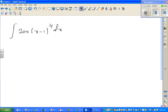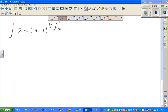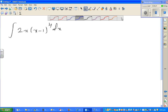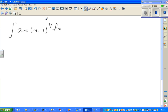Let's look at this definite integration question again. Find the integration of 2x times (x minus 1) to the power 4, dx. So here this is the heavier part. As a rule of thumb, as I've told you, whichever is the heavier or difficult part, you take that as u. So let u equal to x minus 1.